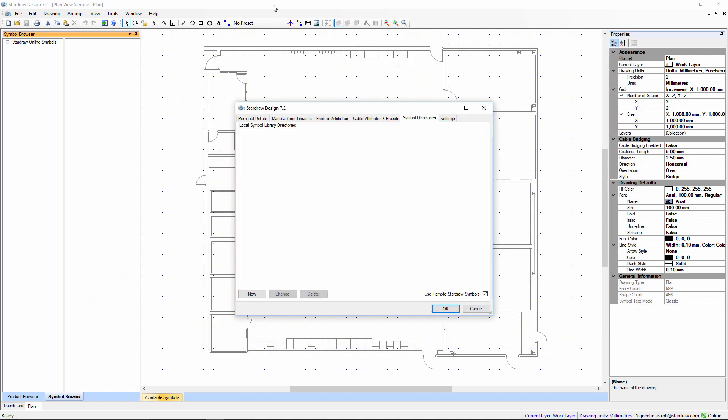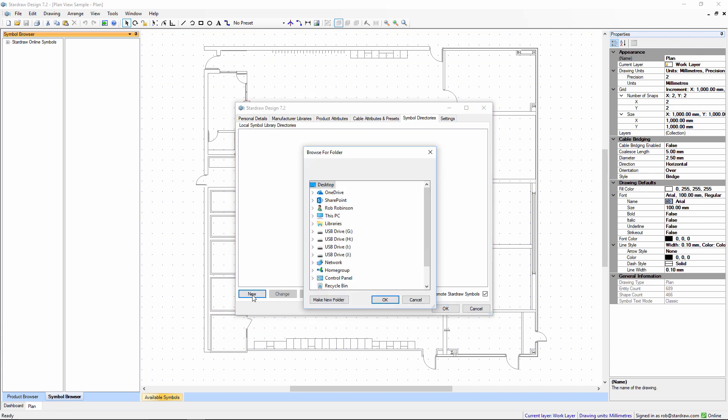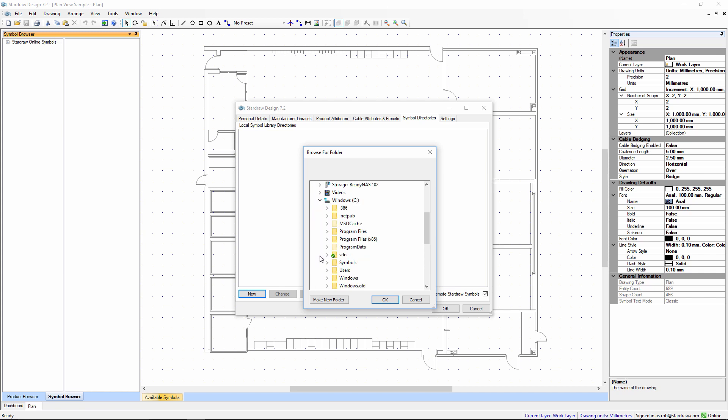Let's add that folder into my list of Symbol Directories. We go to This PC, Drive C, Symbols. Your folder can be anywhere you want, anywhere on your local hard drive or on a network drive.